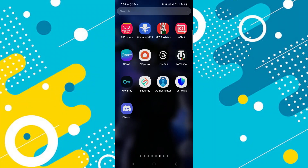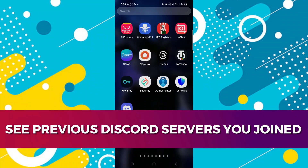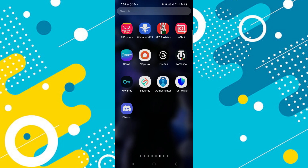Hey guys, in this video I'll show you how you can see previous Discord servers you joined. Alright, so let's begin with the video.